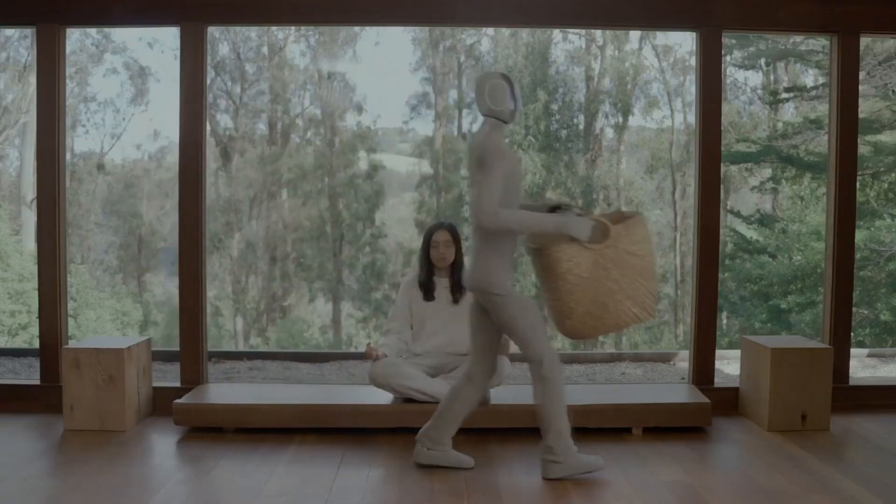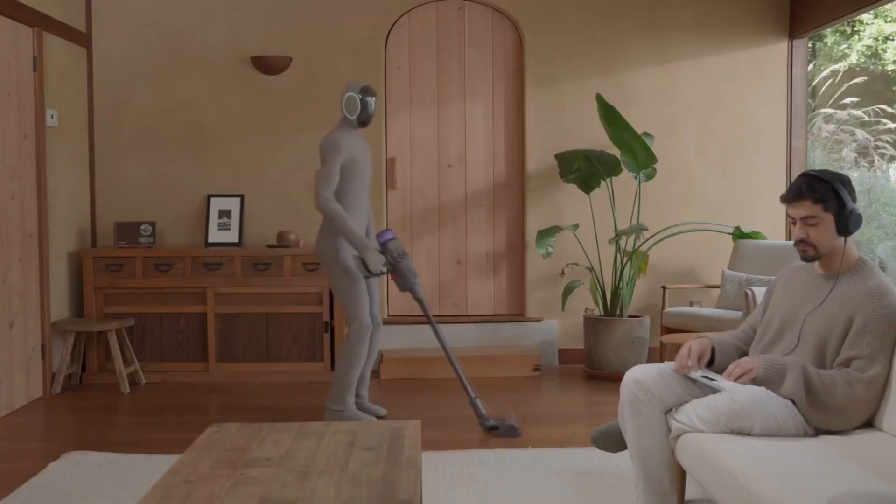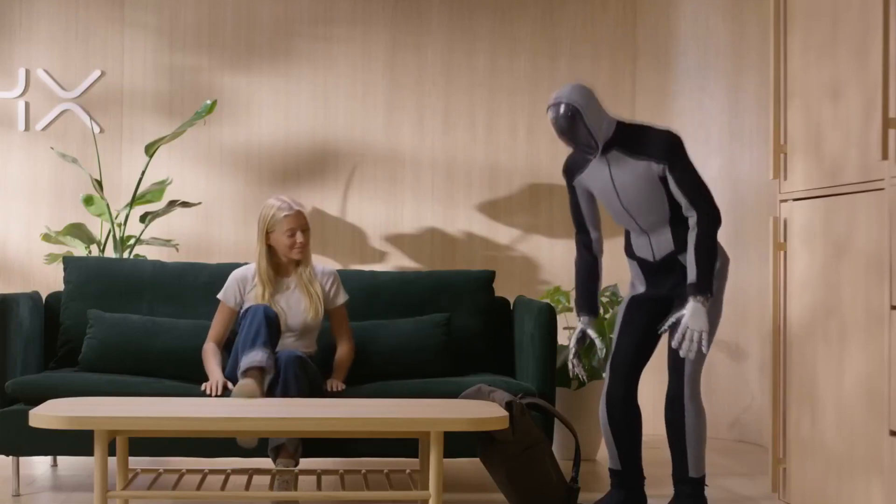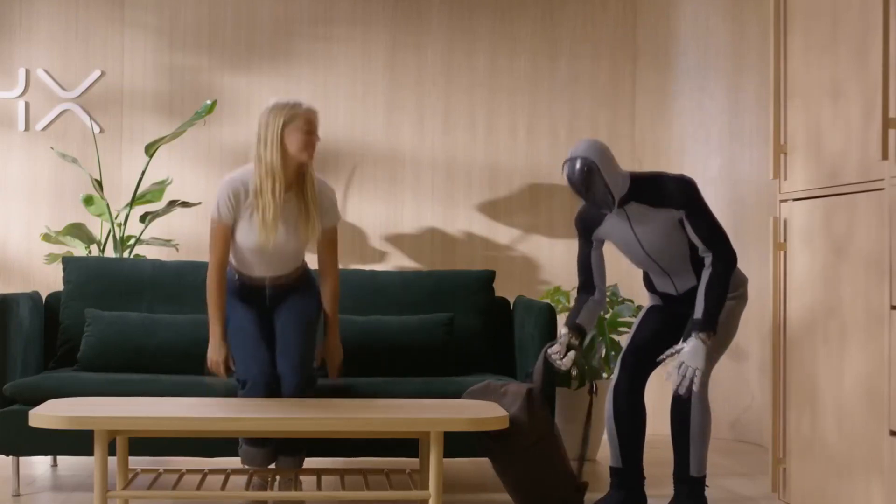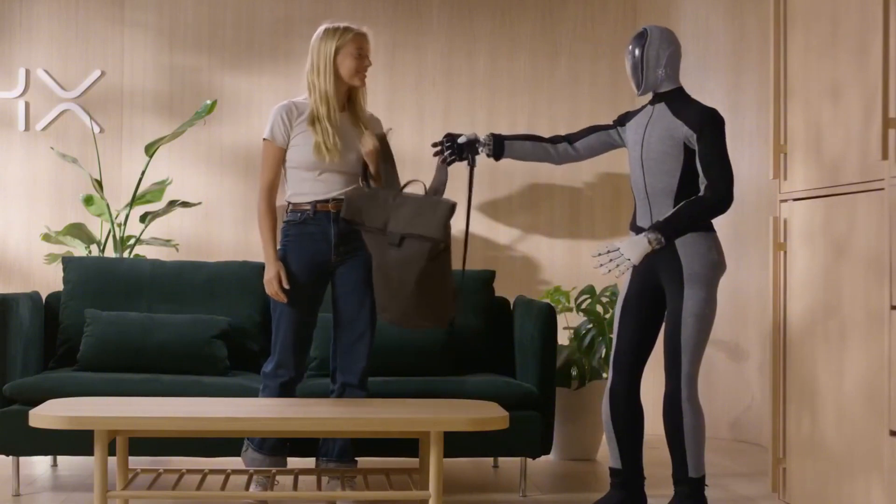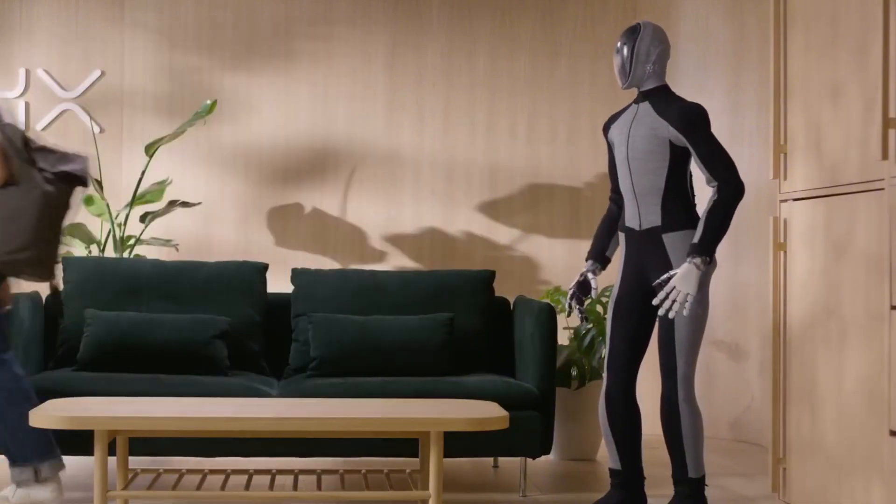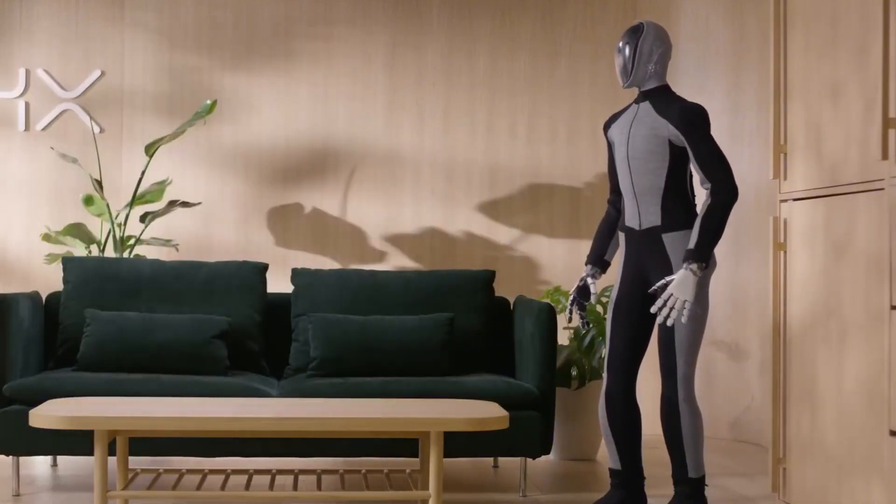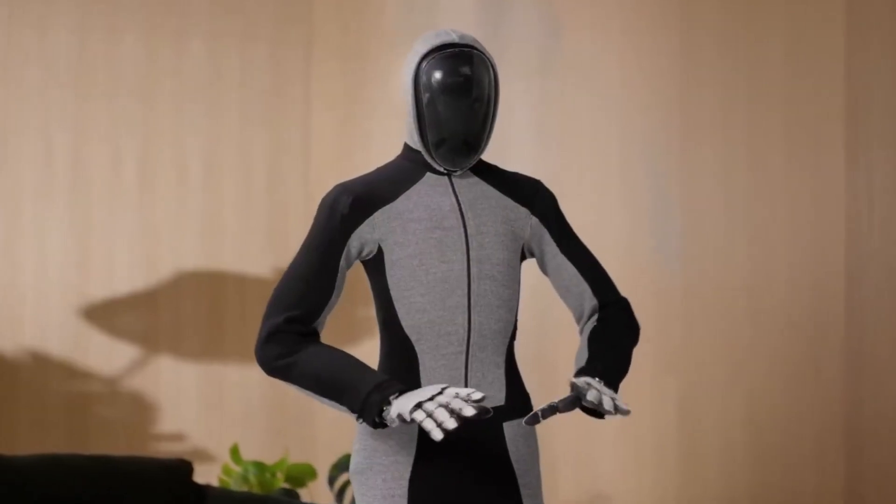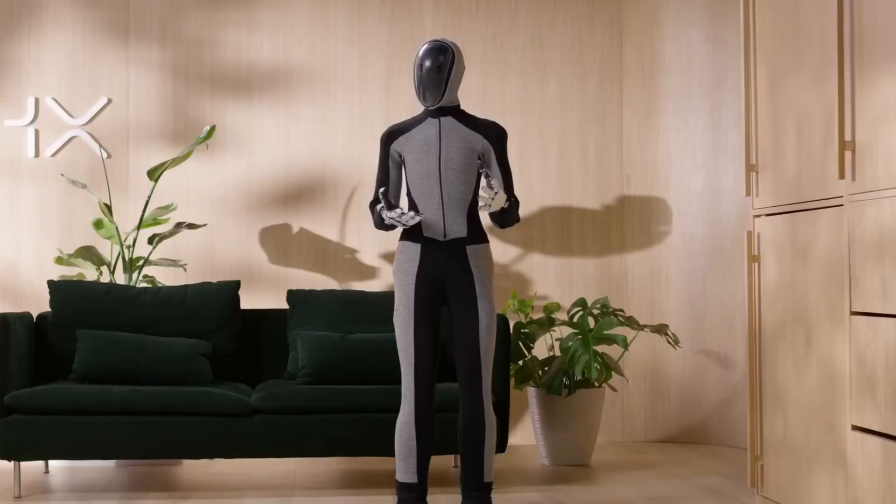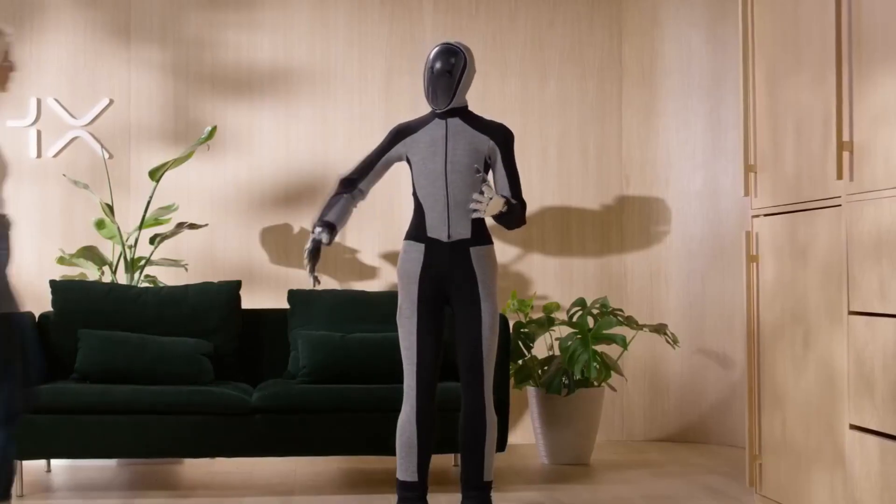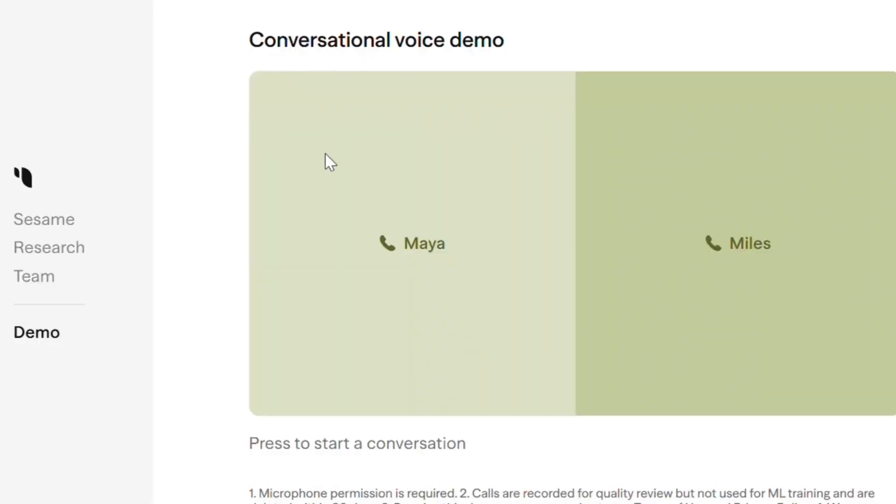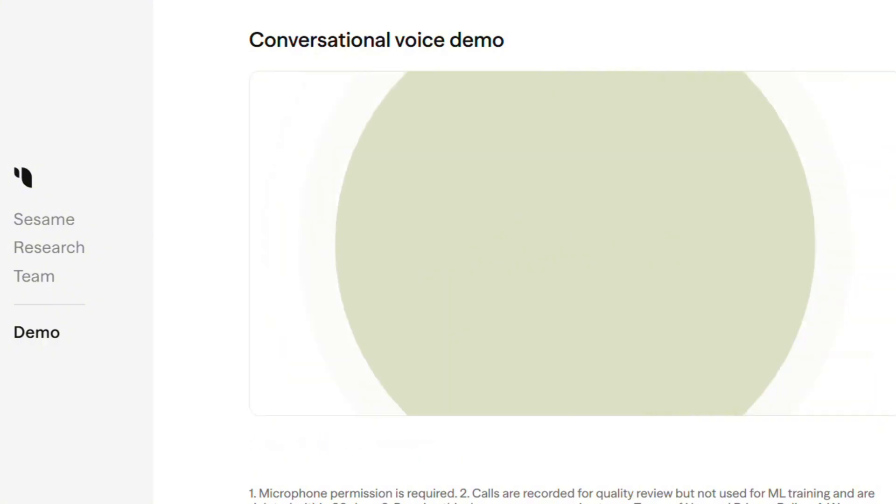For those amazed by the breakthrough, the responses have been overwhelmingly positive. One user wrote, 'I've been following AI for years, but this is the first time I genuinely forgot I was talking to a bot.' Another compared their interaction with Maya to talking with a real friend, saying, 'Maya didn't just answer my questions, she asked me things. I walked away feeling like I had a conversation with a real person.' This level of engagement and conversational flow is something no other AI voice model has achieved before.